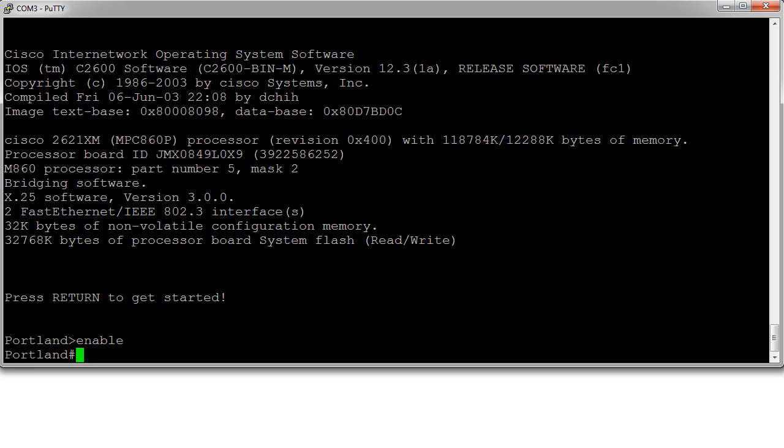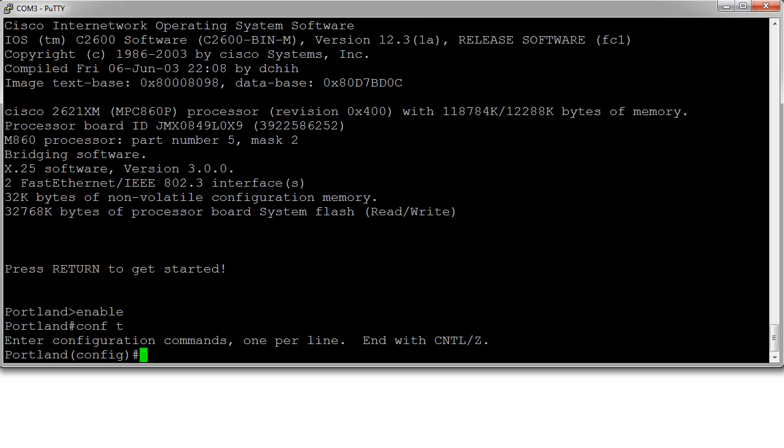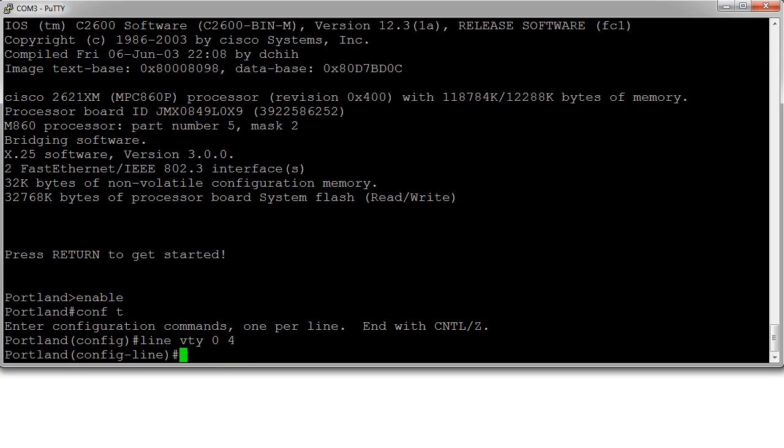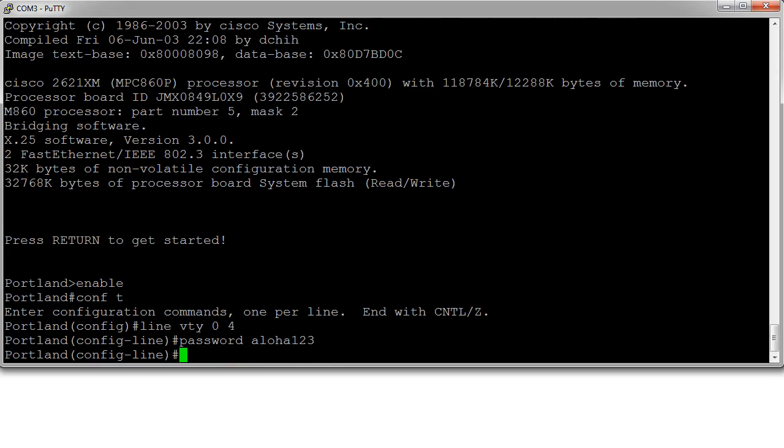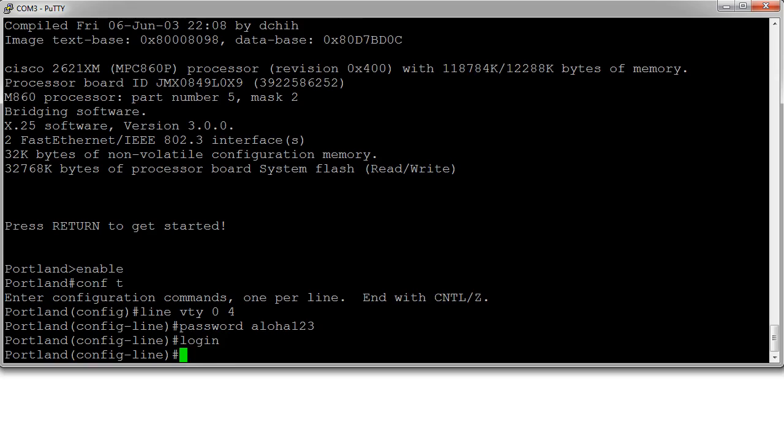So I'll start with the VTY passwords. I go into configuration and from there I do line VTY 0 4 and I need to set the password. So I do password and I will set my password to be aloha123. I use the word login to allow logins to happen on that line.